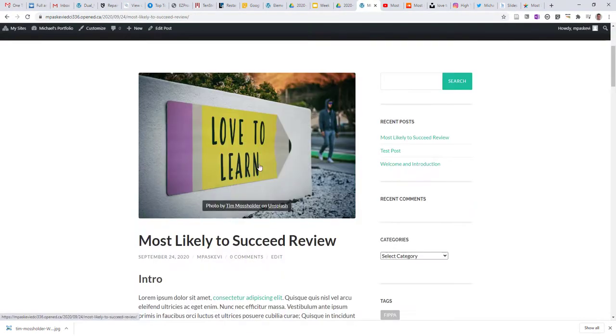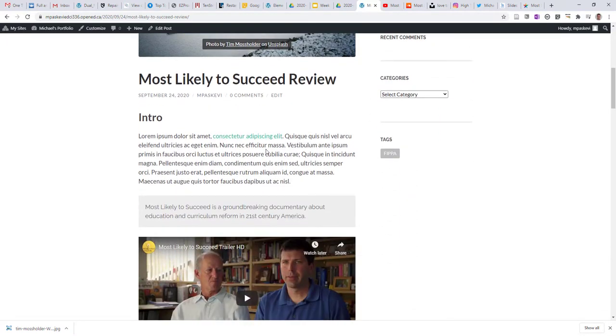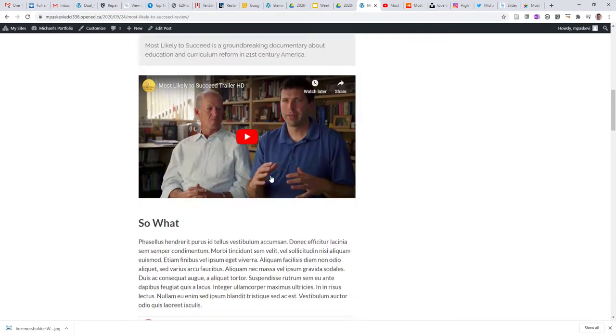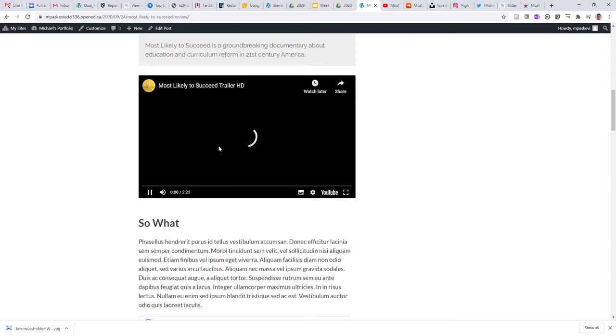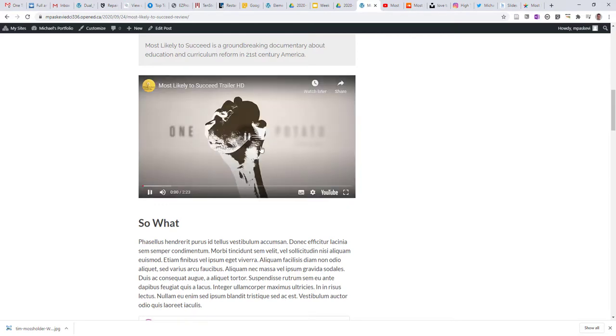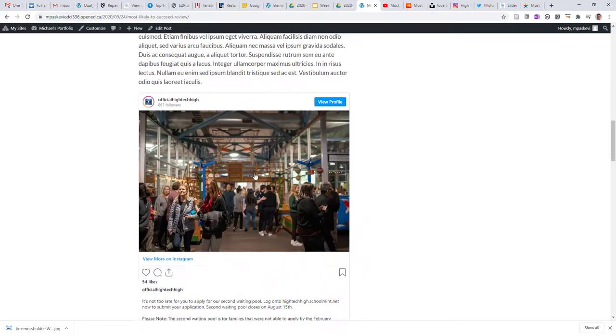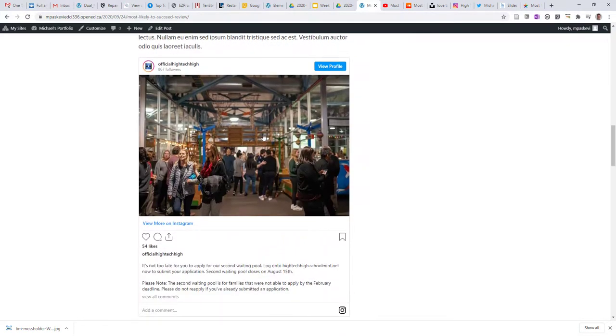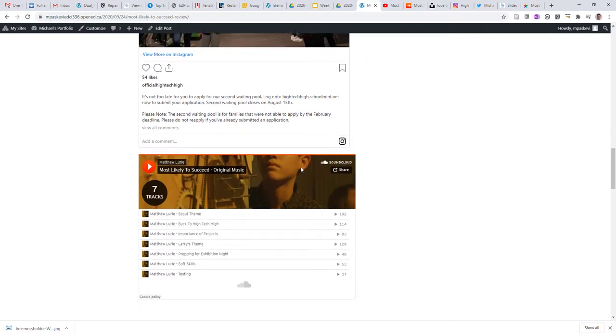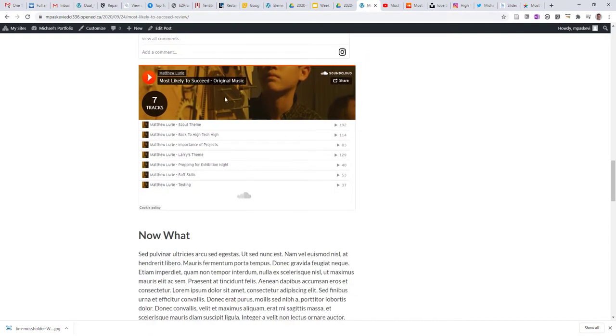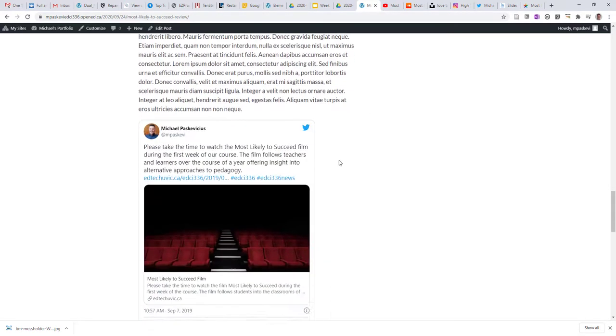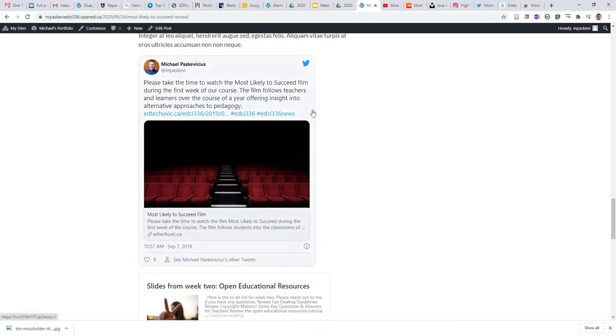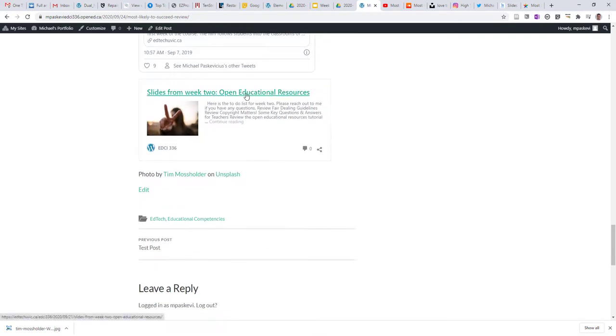So I've got my image with my credits that I've uploaded, and my text with my link, my blog quote, my YouTube video, which I can play right here. I've got my Instagram post. I've got my SoundCloud playlist. I've got a tweet. I've got a link to the course website.